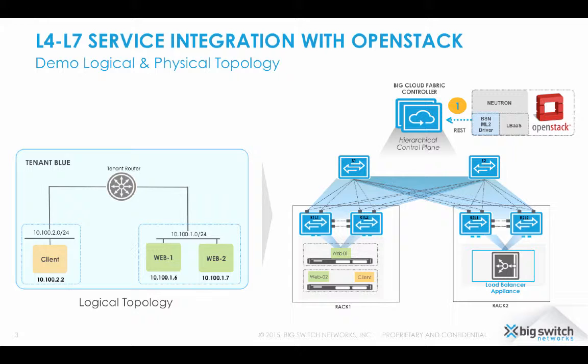what I have done as a pre-demo setup is, as shown on the right, I have connected the physical load balancer to the BCF fabric, and I have configured lag or port group on BCF towards the load balancer appliance.